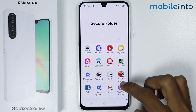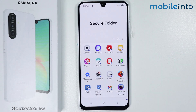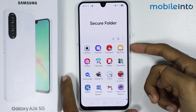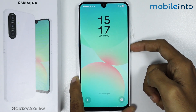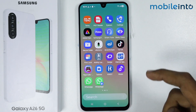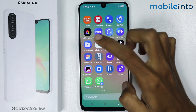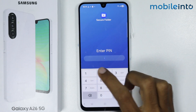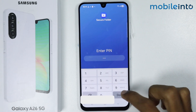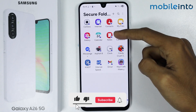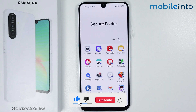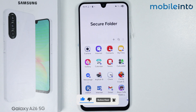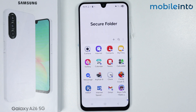Every time you turn off your smartphone, the Secure Folder will require the password to get access to the apps within the Secure Folder. And this is how you can lock apps using Secure Folder on the Samsung Galaxy A26.